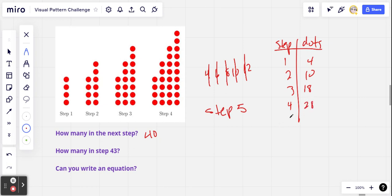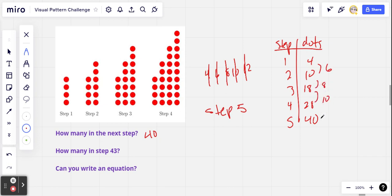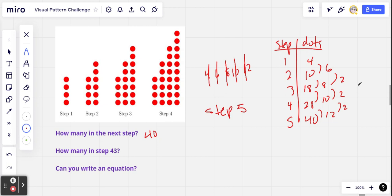I'm going to go ahead and put step 5 in here too — we're predicting 40. So if we take the difference between each step, we get 6, then 8, then 10, then 12. And that represents the last row, the thing that gets added every time. This is not a constant, so we know it's not linear. If we take the difference of the differences, we get 2, and 2, and 2. So we know this is indeed a quadratic — we get that constant in the second differences.